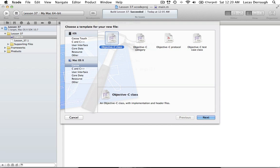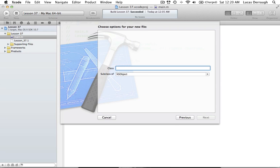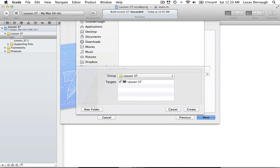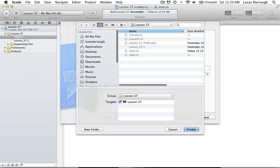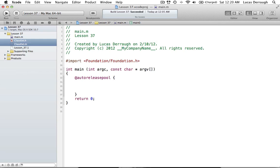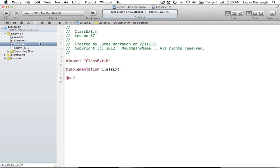So we just want to create a new Objective-C class. We'll call it class ext — it doesn't matter what you call it, but I'm just calling it that for a class extension tutorial. And now we have our class extension .m and our interface.